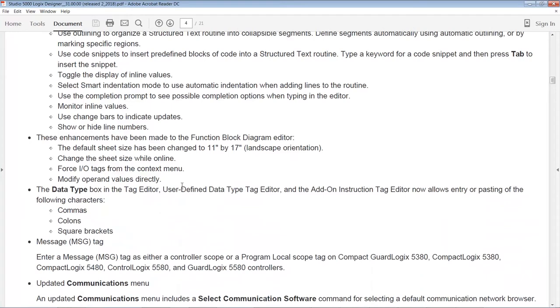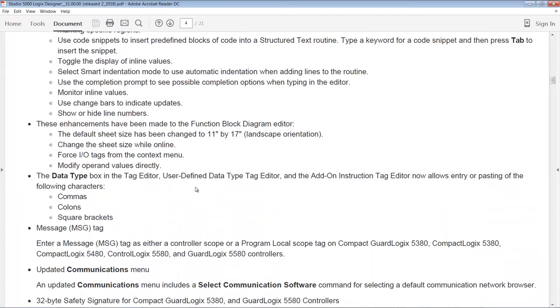I'm also a big fan of function block and they've done some cool things with function blocks too. They defaulted the sheet size to 11 by 17 in landscape, which is cool. And then they allow you to change the sheet size while online. So that's also cool. Options are great, right? And they added the ability to force IO tags from the context menu, as well as the ability to modify operand values directly. So all good stuff.